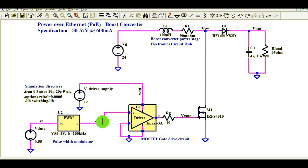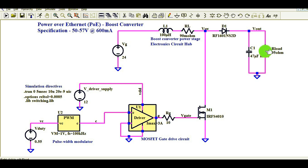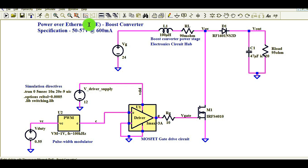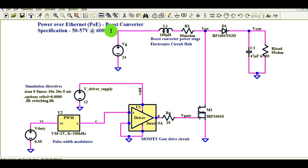I will show you the output of the PWM generator, the output of the MOSFET gate drive circuit, the inductor current, the voltage at the switch node, and the voltage and current at the output. As you might be aware, the IEEE specification for PoE requires a voltage range of 50V to 57V at 600 milliampere current. This is our design requirement.